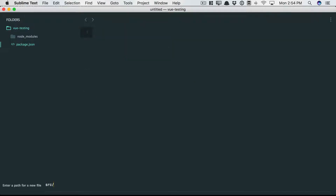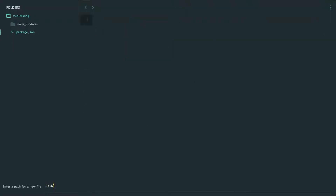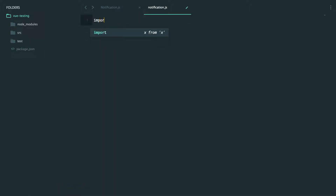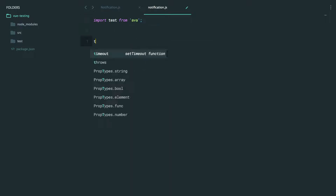Let's set up a source folder. We're going to test a component called Notification. We'll start with a regular component, and then we will review Vue files. So let's just export an empty object for the time being. Next, I'm going to set up a test folder specifically for our Notification, and then we will import Ava.